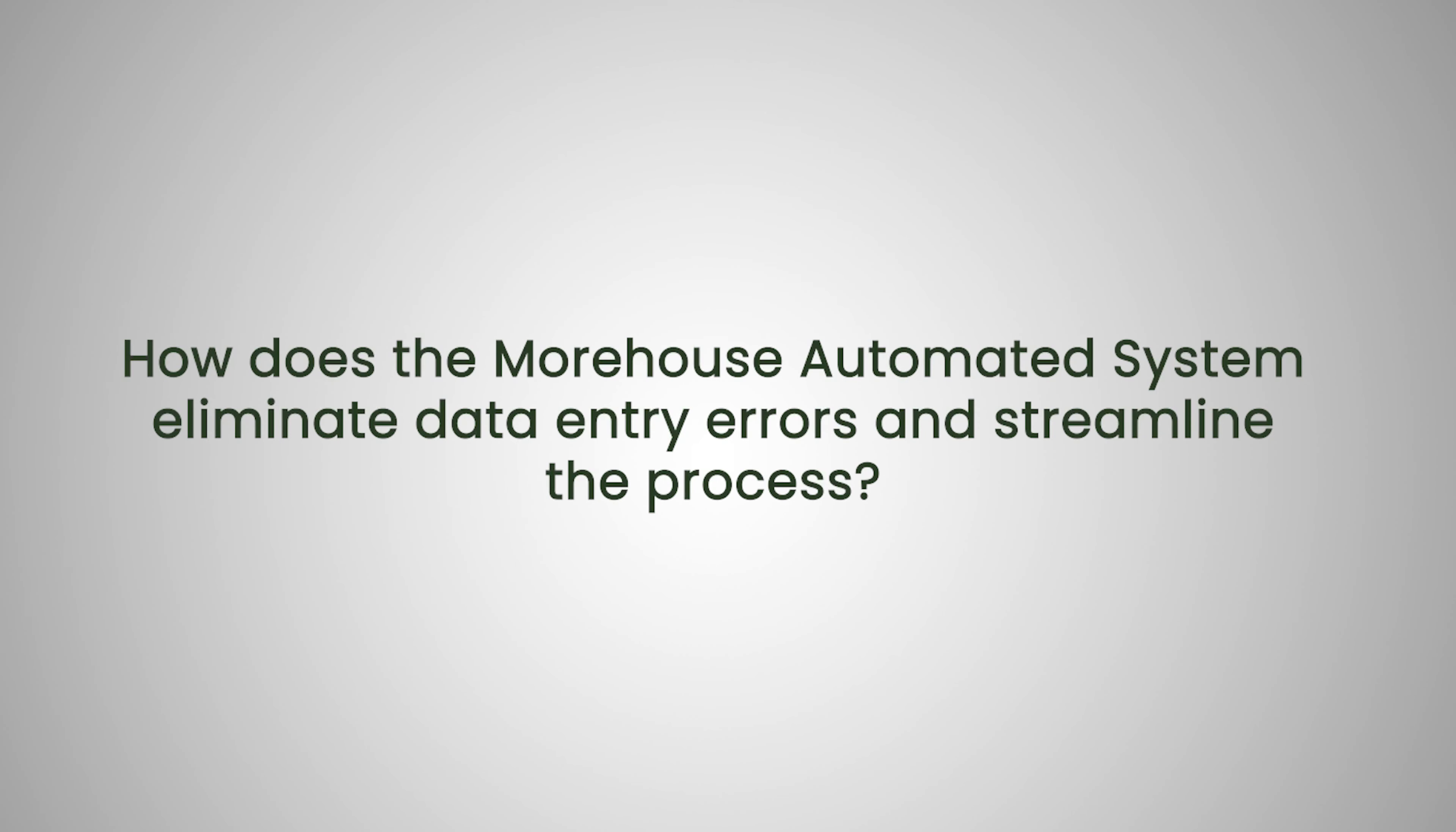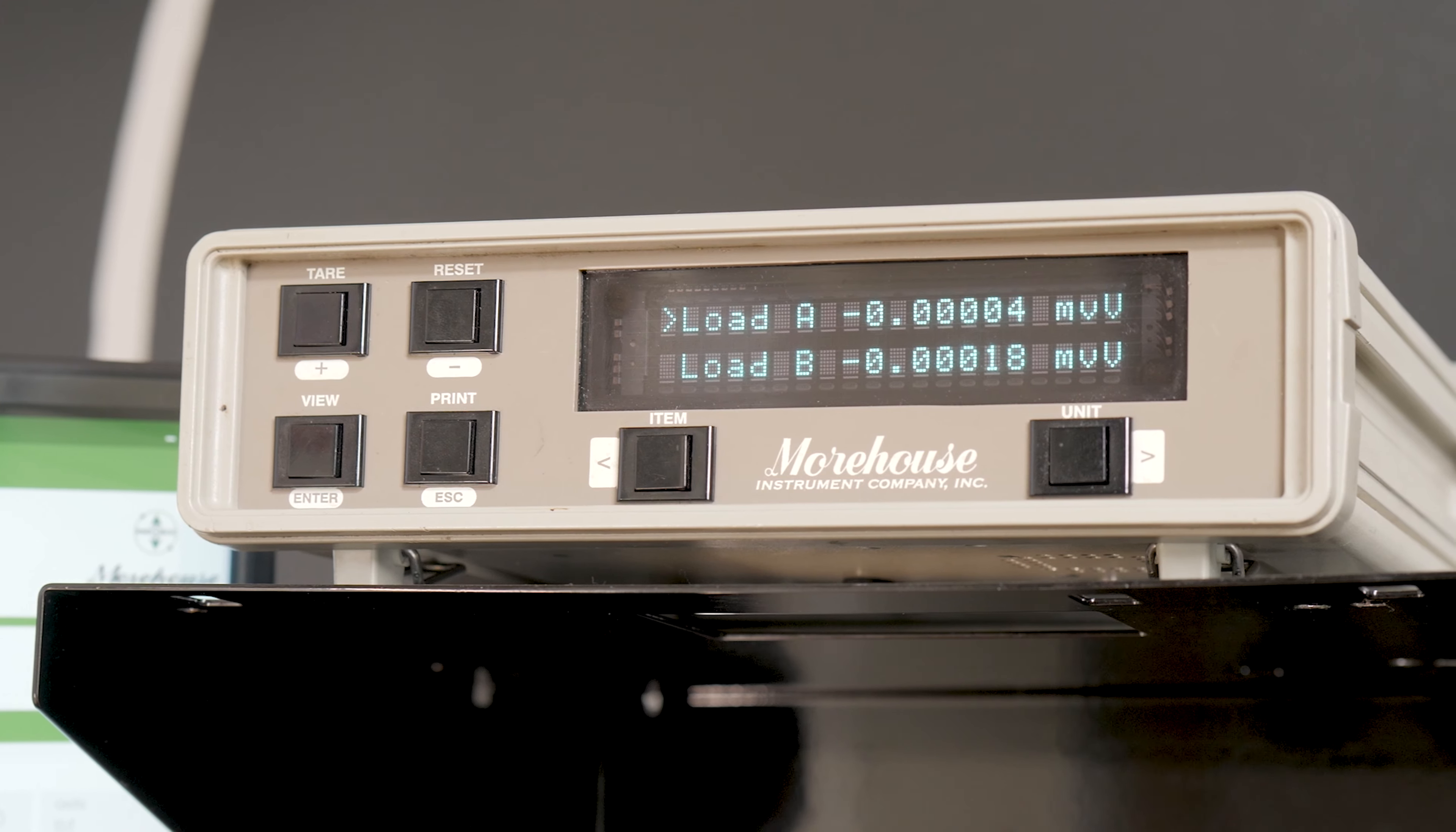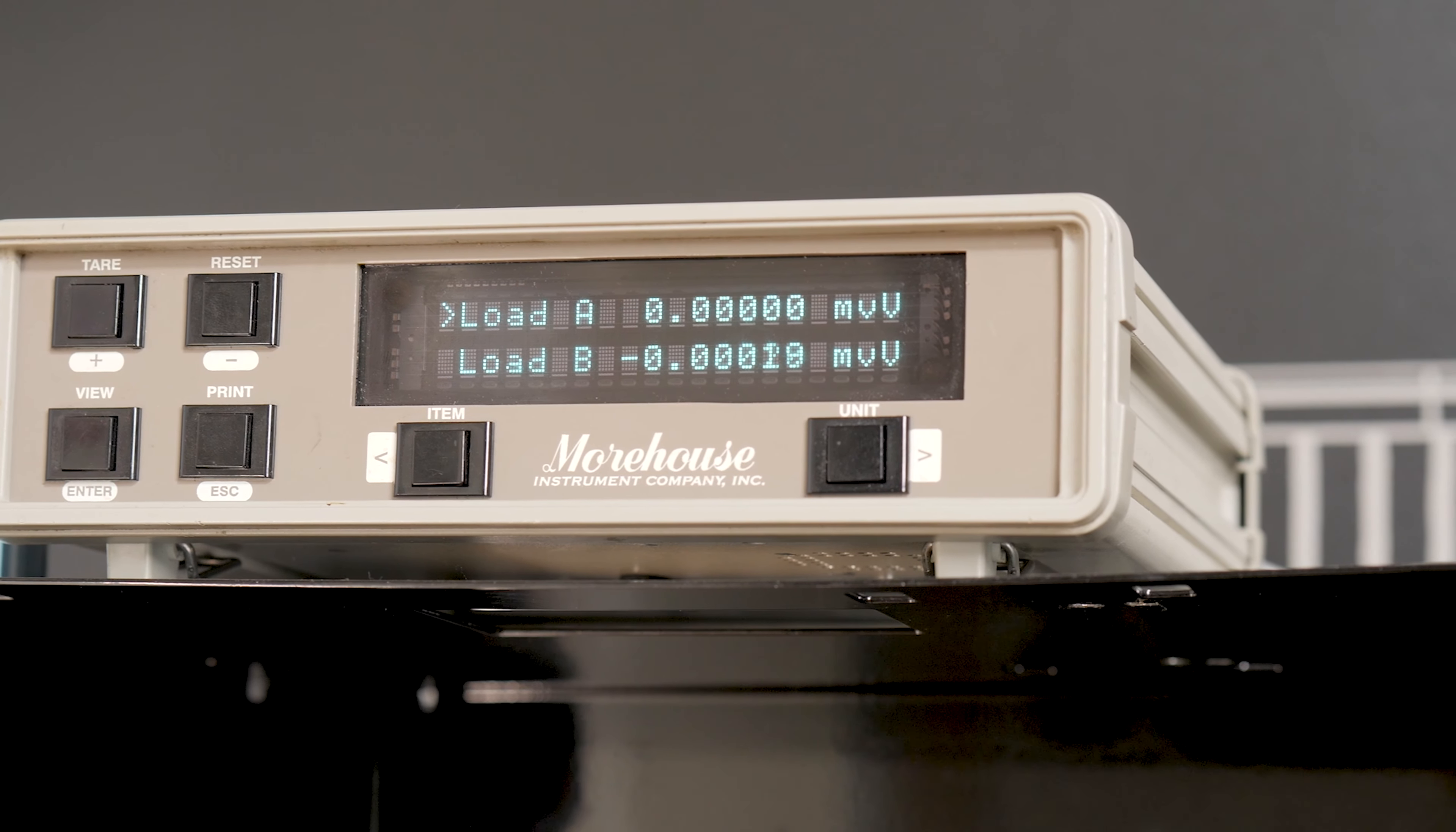How does the Morehouse automated machine eliminate data entry errors and streamline the process? If you're capturing readings from a Morehouse indicator, the system can get those readings automatically and within milliseconds of each other and average readings, which is all configurable in the software. You don't have to type anything in or write anything down. And so it eliminates all the typos. And then we're also continually adding new indicators to the library that this can read from. So if you need an indicator that's not a Morehouse indicator, we can talk about adding that.